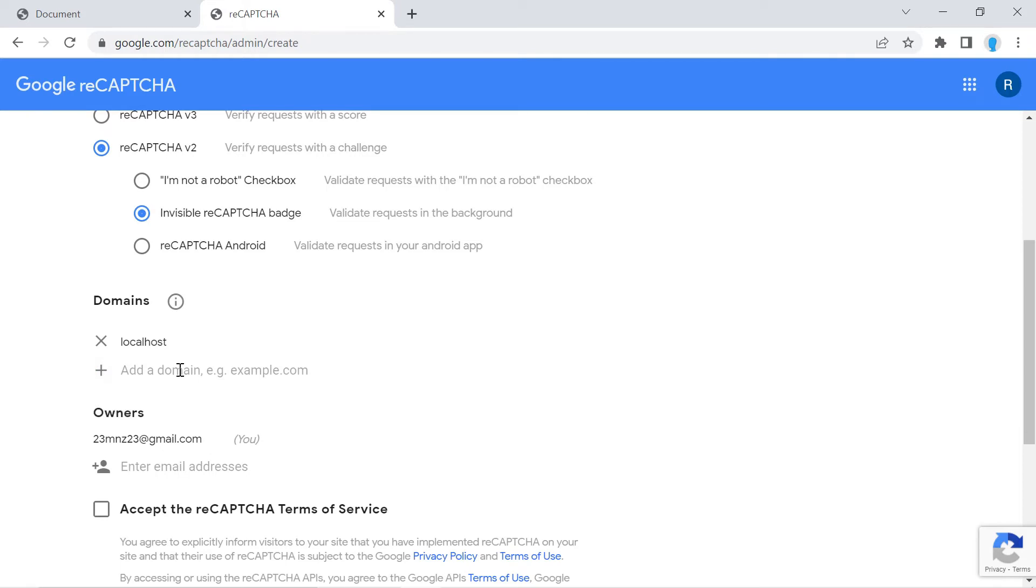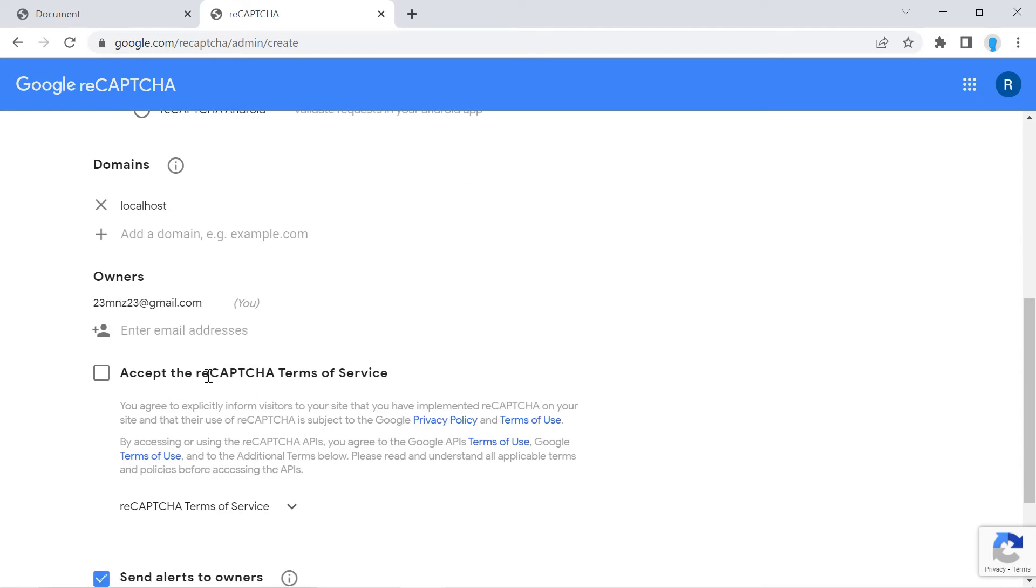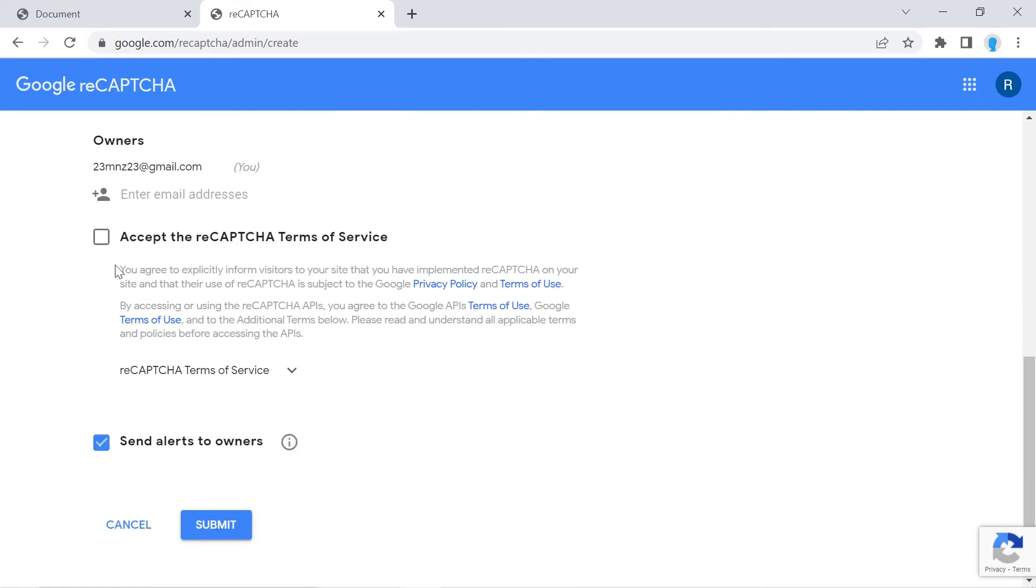And also, if you plan to deploy this in the future, then you can always come back and add the domain name. Go ahead and click accept and click submit.